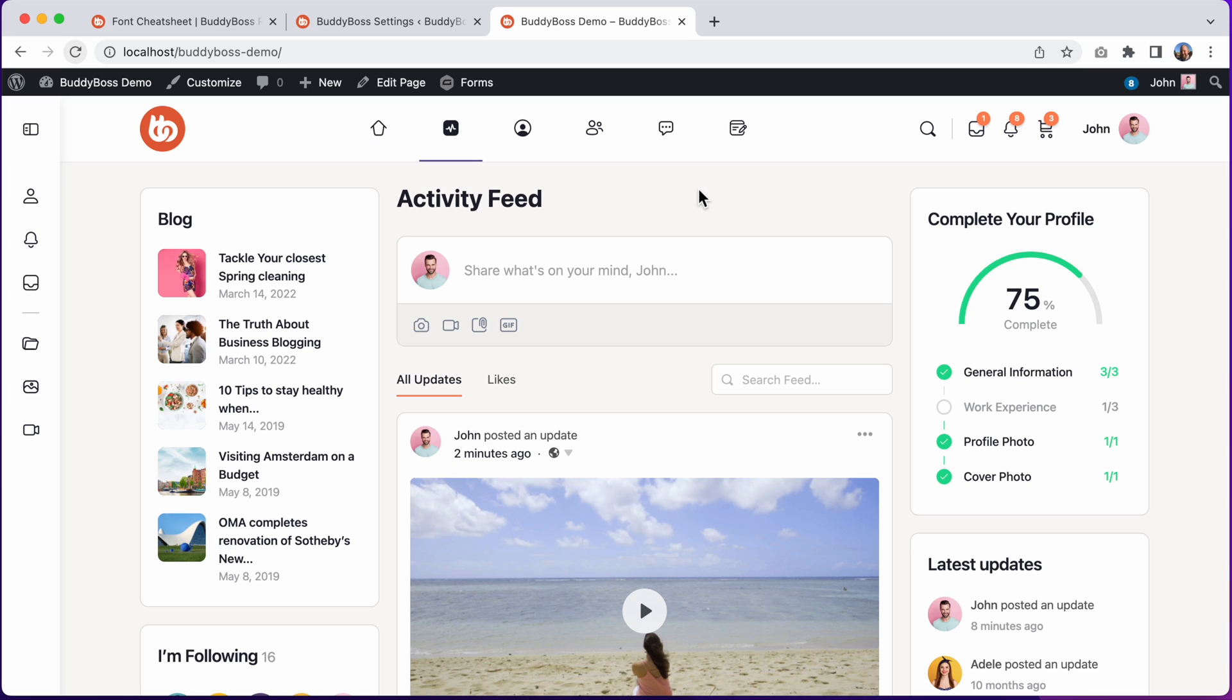This will come as a welcome addition for many of you who may have been using mismatched icons when you couldn't quite find the right icon that you were looking for.